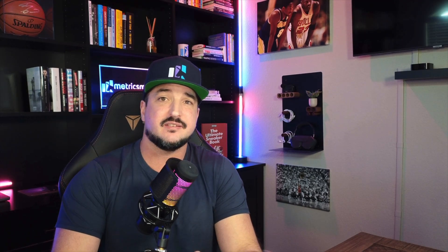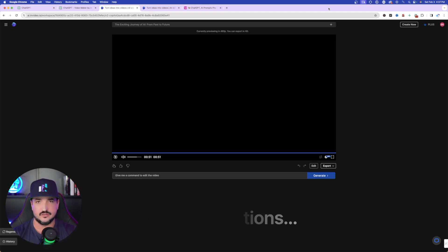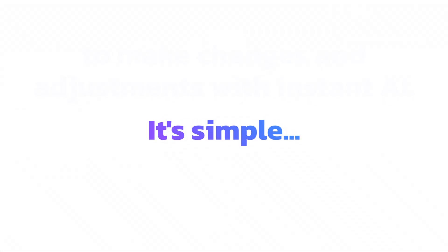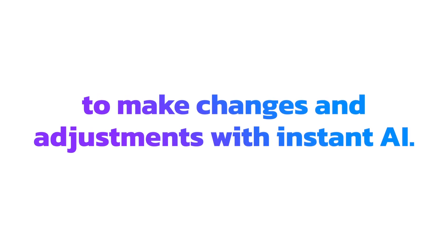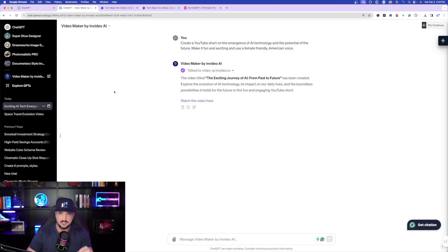That was impressive — the video got everything perfectly right that we requested. If you like the video, all you have to do is select the Export button in the bottom right-hand corner and simply export the video. If your video needs a few changes, it's never been more simple, and it's all done with the power of AI.